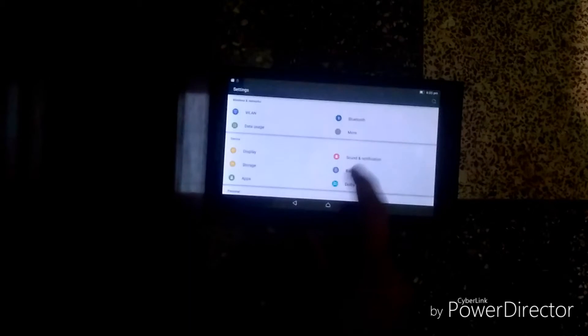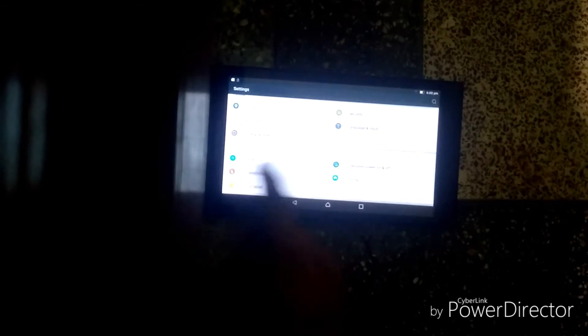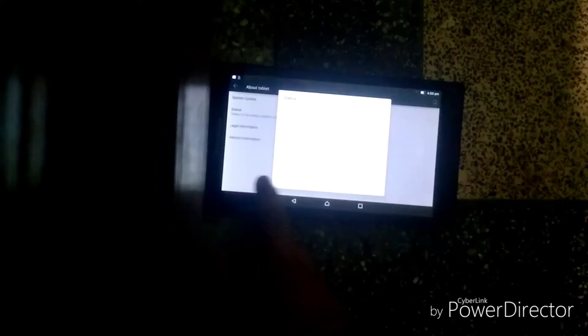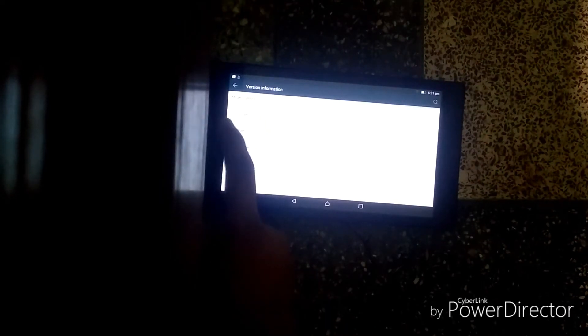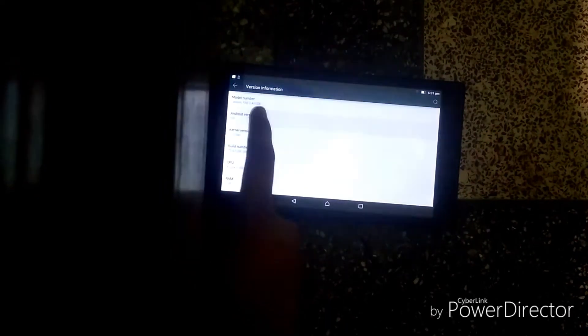You can see here: Sound, Location, Security, Accounts, Language and Input, Backup and Reset. Then Date and Time, Schedule Power-On/Power-Off, Accessibility, Printing, and About Tablet. Under About Tablet — status shows 72% charge. The Android version is 5.0 Lollipop.